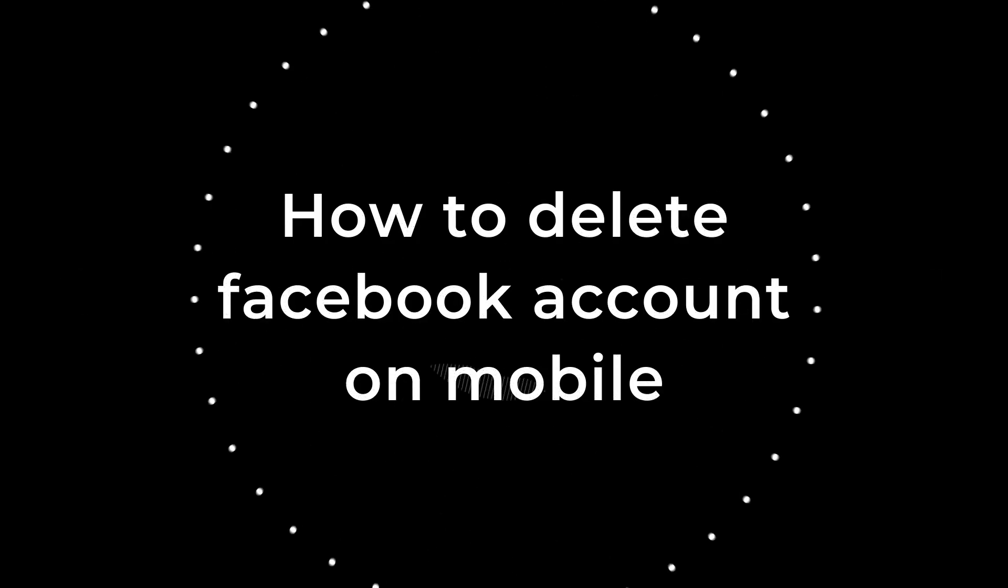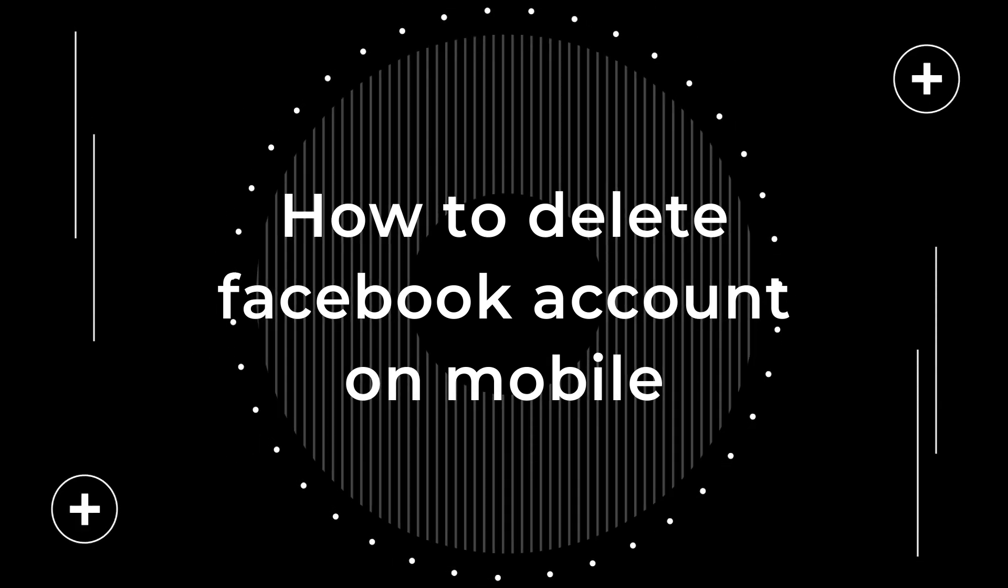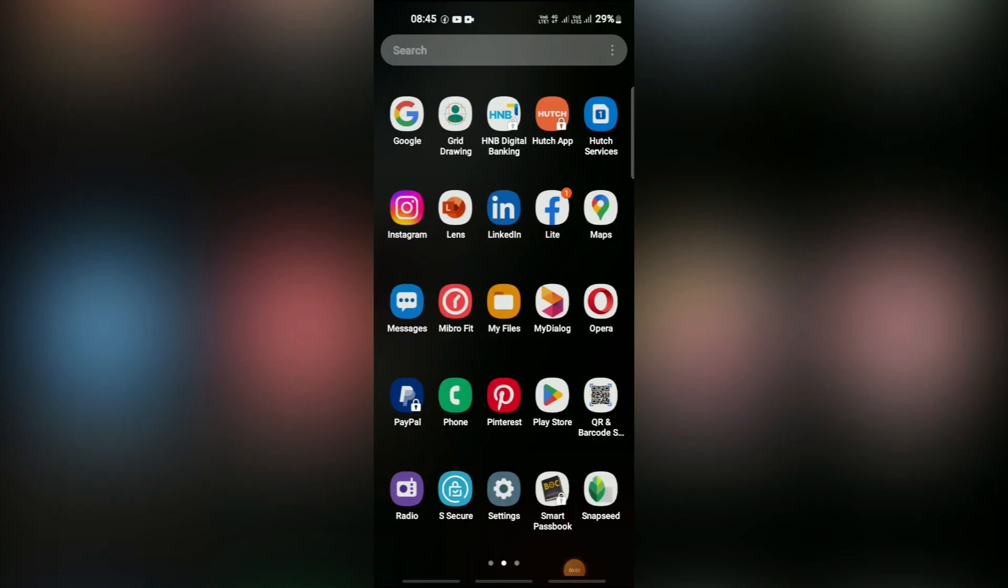First, delete Facebook account on mobile. The first thing you want to do is open the Facebook app on your mobile device and tap on the three horizontal lines on the top right corner of the screen.